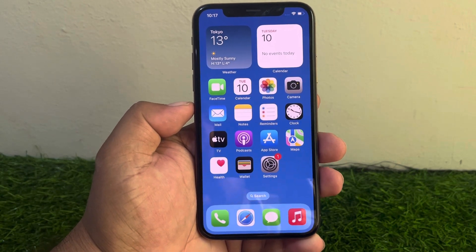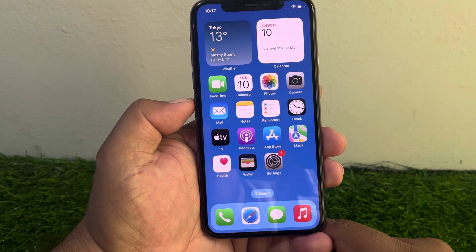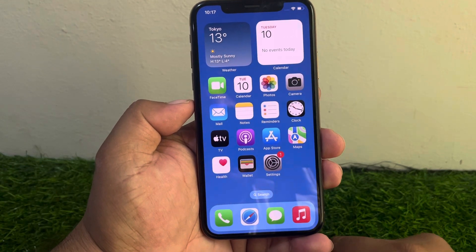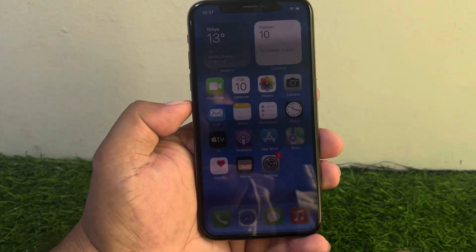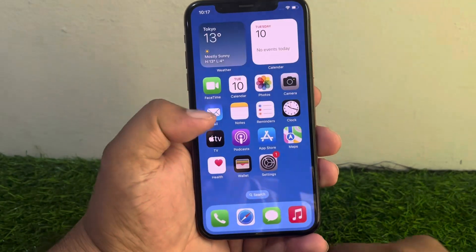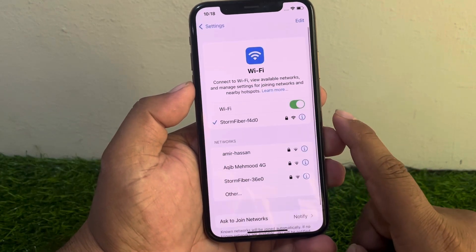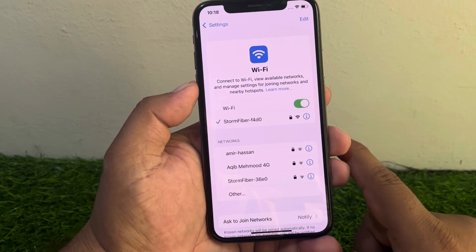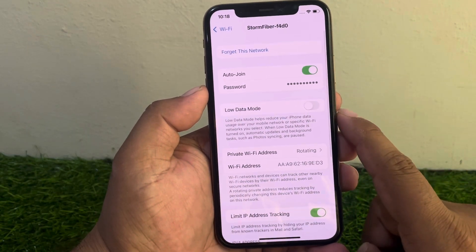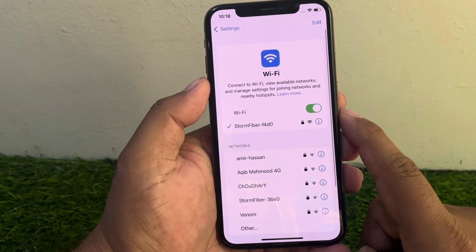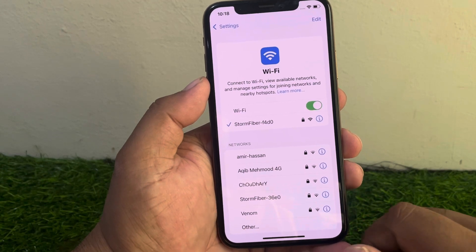If solution number two is not working, apply solution number three. Solution number three is make sure your iPhone is connected to a smooth or stable internet connection. Tap on the Settings app, tap on Wi-Fi, connect to Wi-Fi, and make sure your Wi-Fi is reliable.